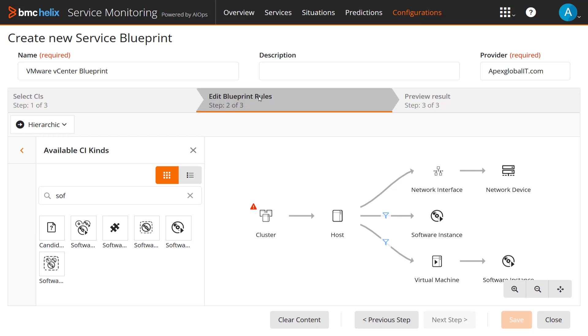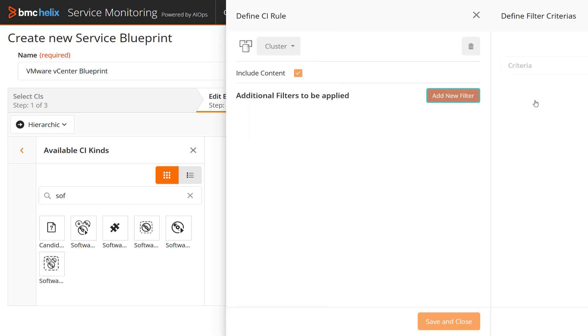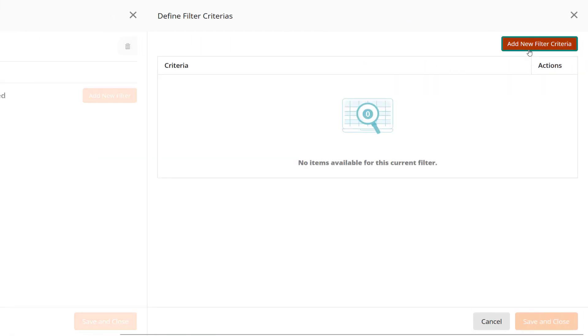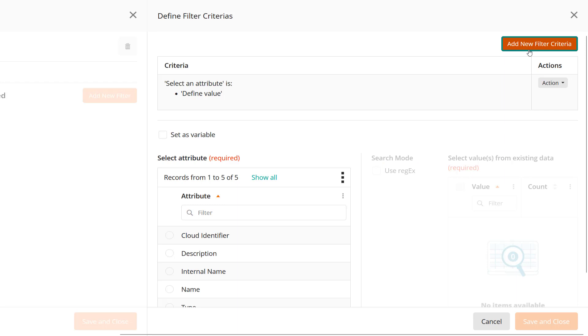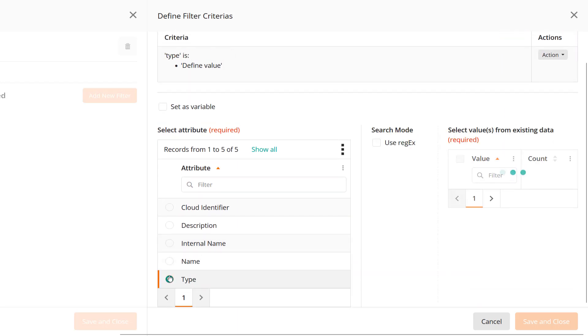Define Blueprint rules for the configuration from the start node. In this example, cluster node is the default start node. Based on the CI kind and system requirements, select one or more attributes to define rules. In this example, add two filters for the cluster node.